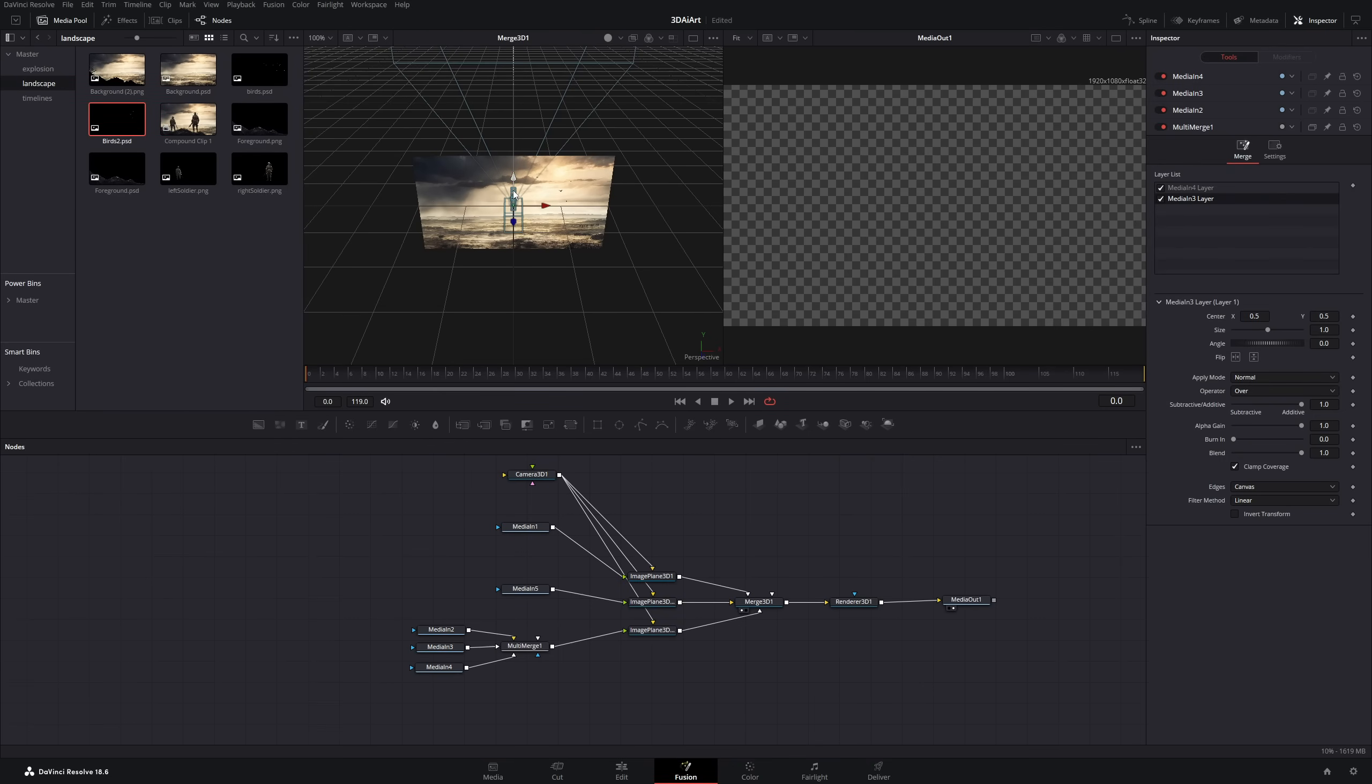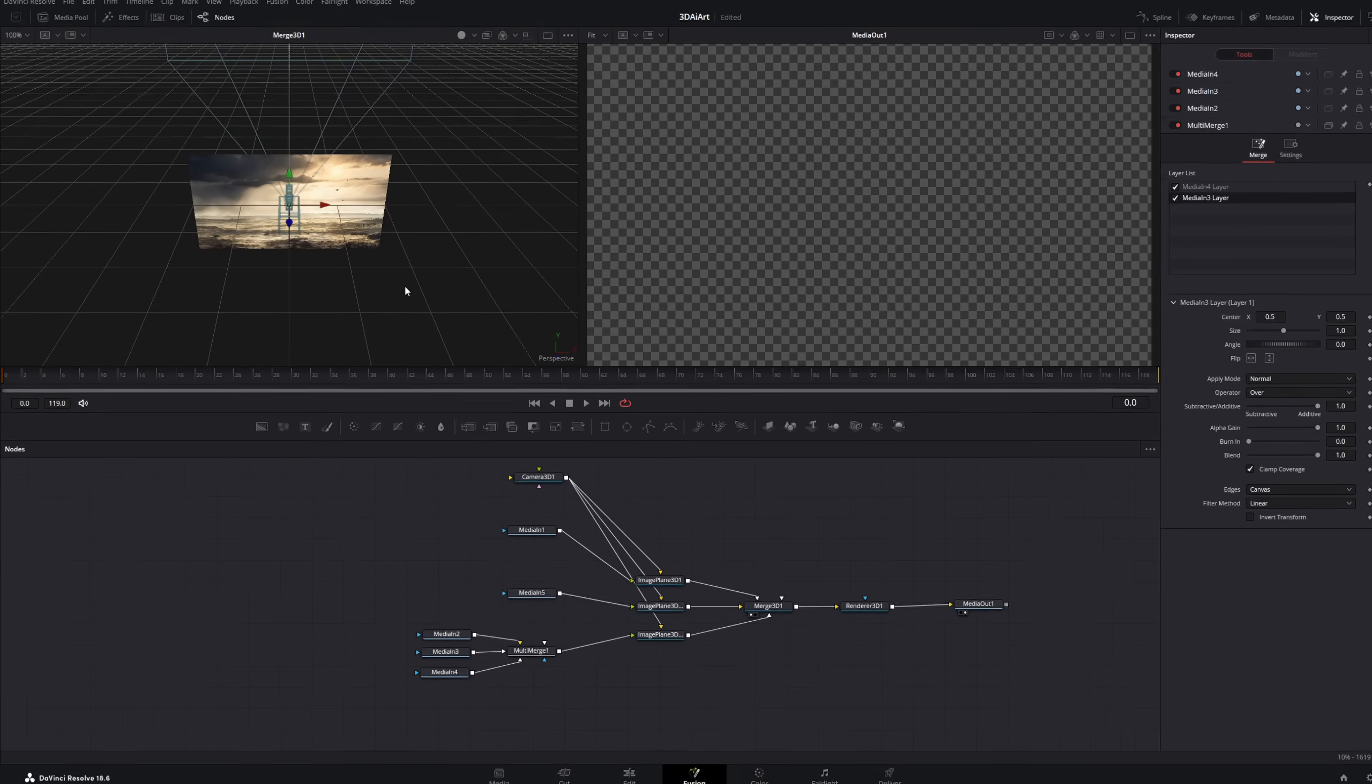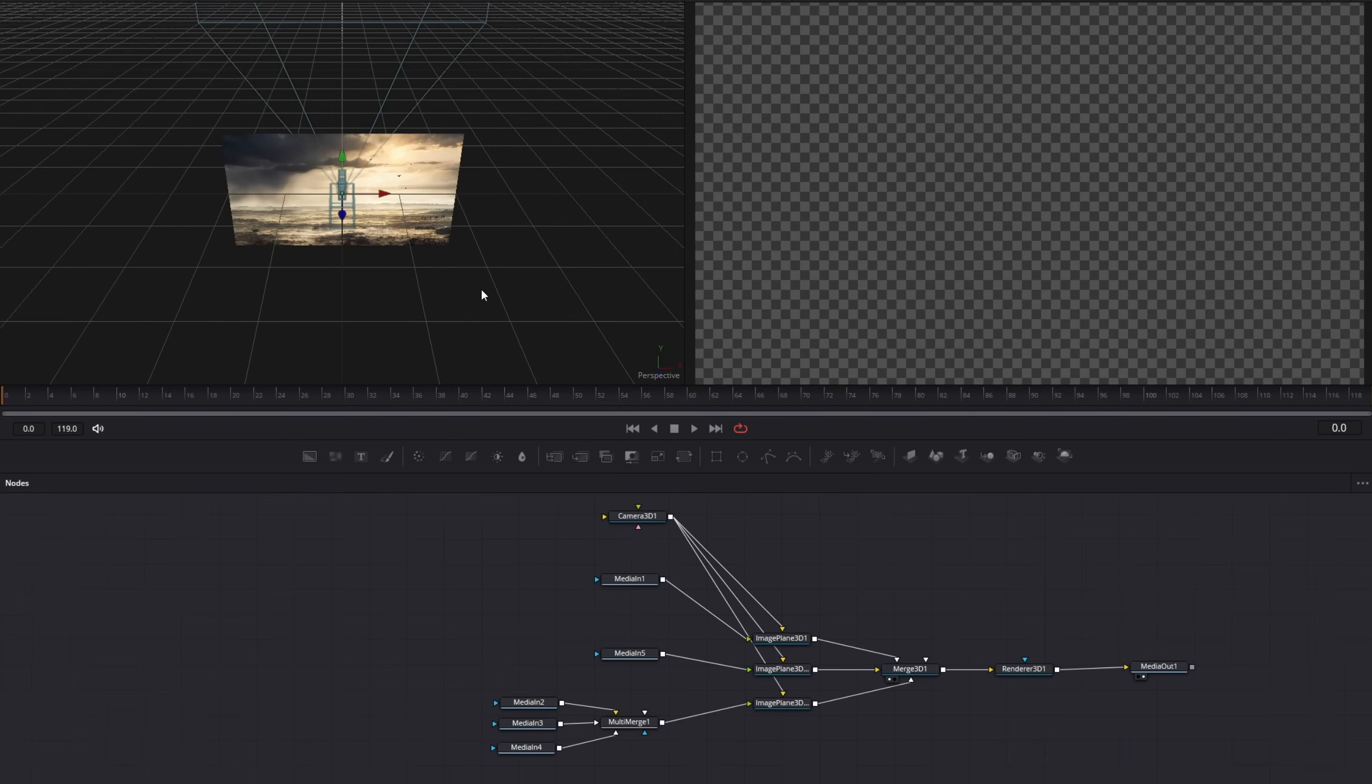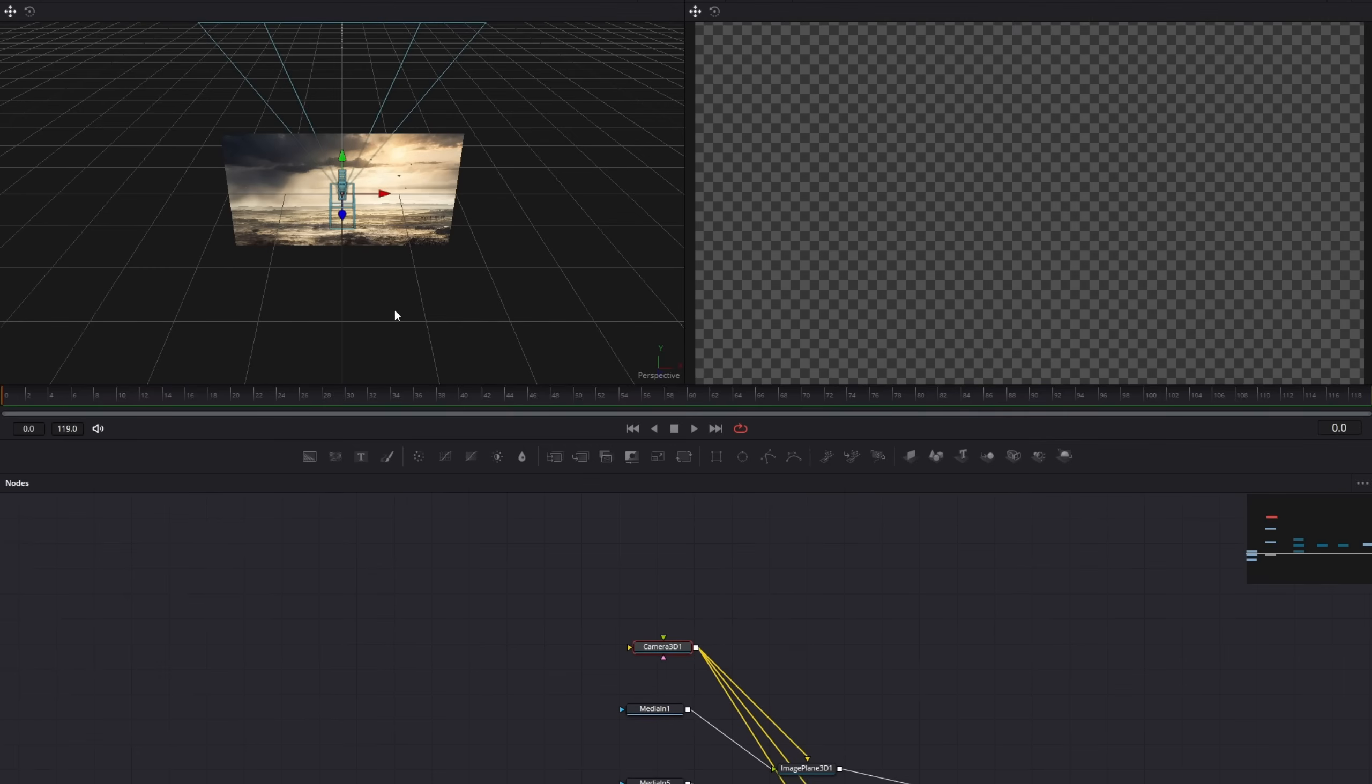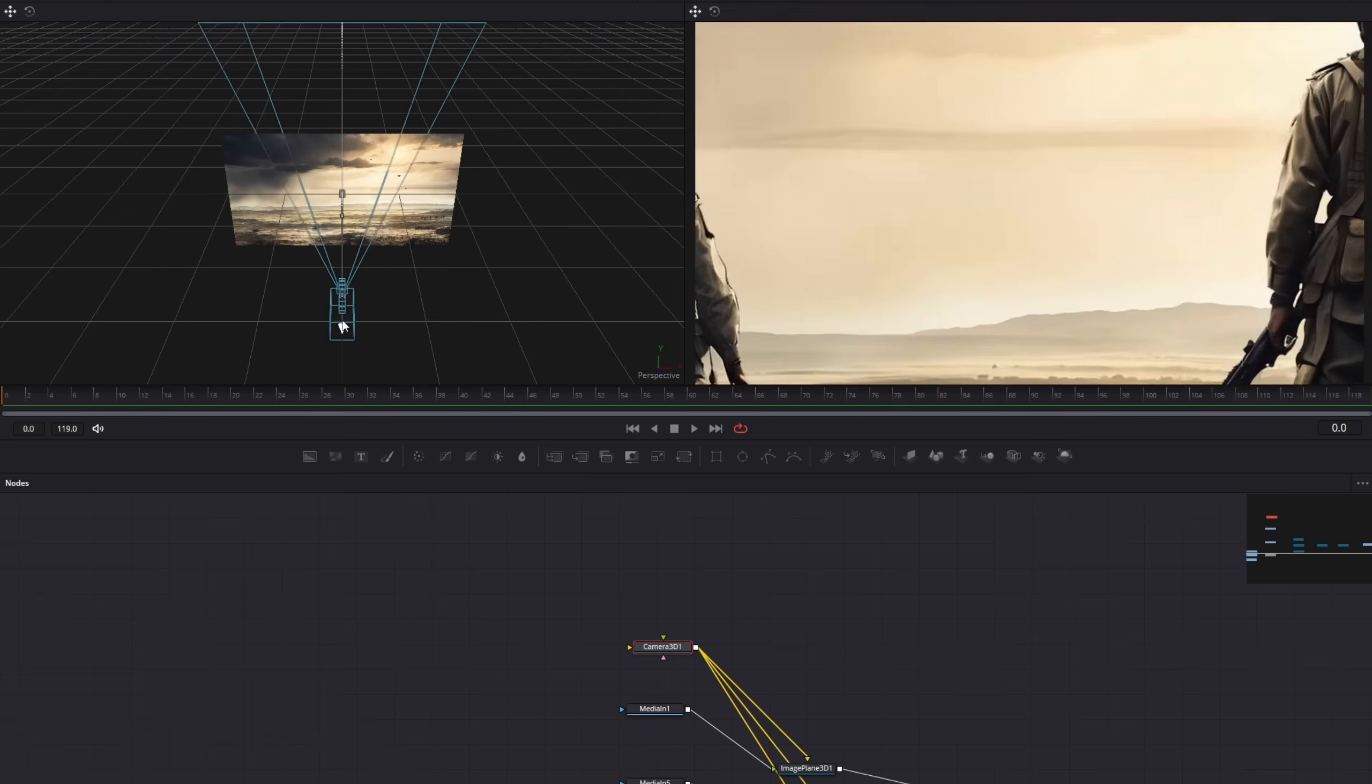To make more space I will close our media pool. On the left is now your 3D space and on the right is the output image. But you can't see anything on the right because our camera is on the same layer as our image planes. So let's start by pulling our camera back.